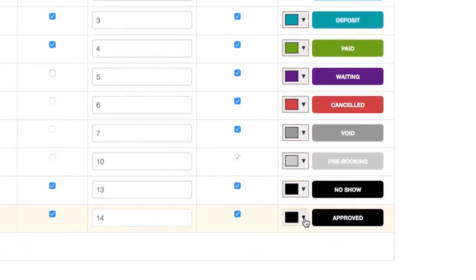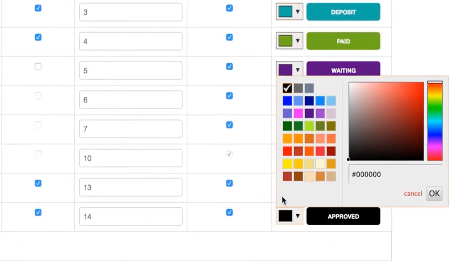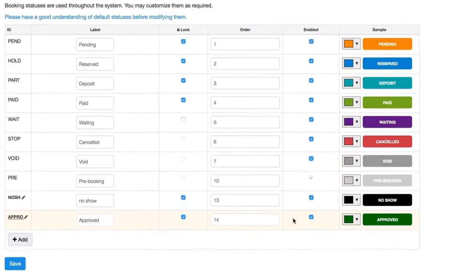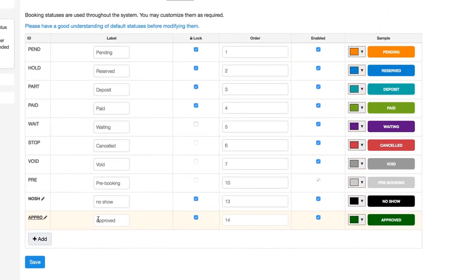You can even give it a custom color to better suit your requirements. You can also see there are a couple other options.